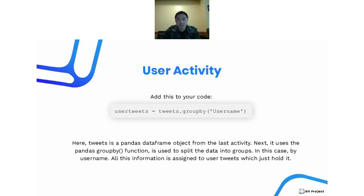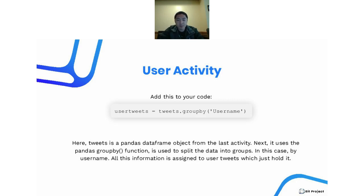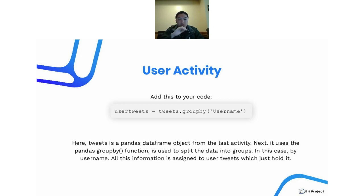With the group by function you can do really powerful things — for example, you can find the total number of workers or executives. If you have a salary column, you can find the average salary of all workers, all executives, or all project managers. It's a really powerful tool. In this case, we're grouping by username, so everyone who has the same username is going to clump together in their own groups.